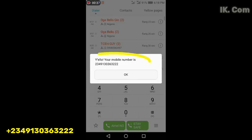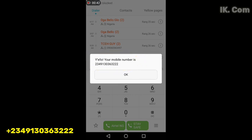Yes, the number appears. So this is how to check your MTN number from your phone. Thank you for watching.